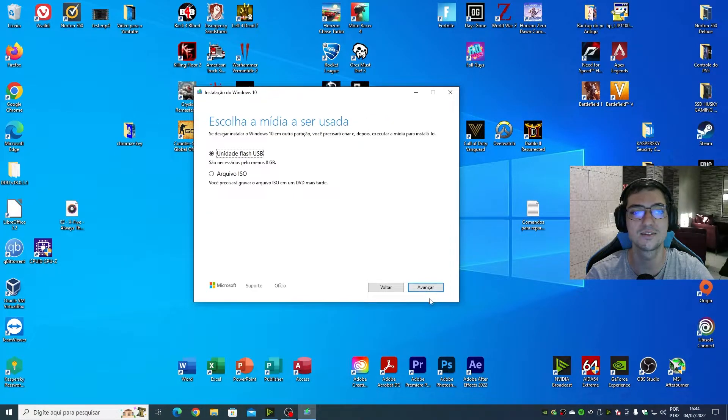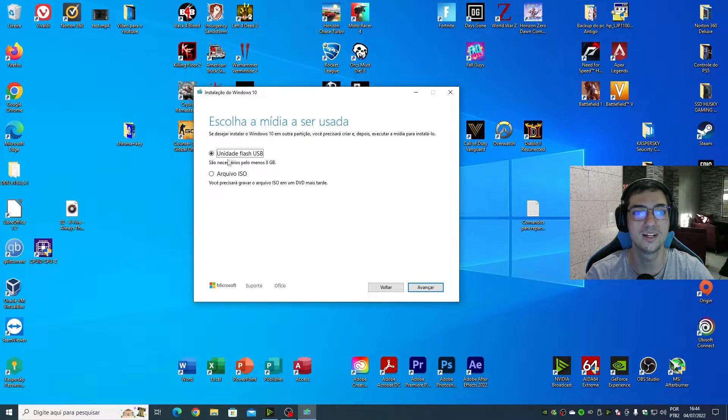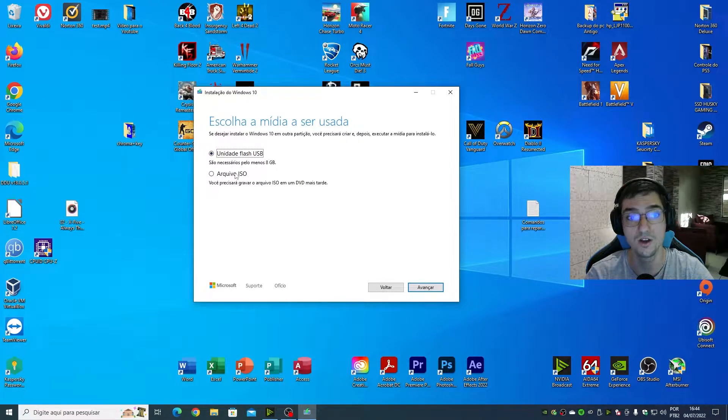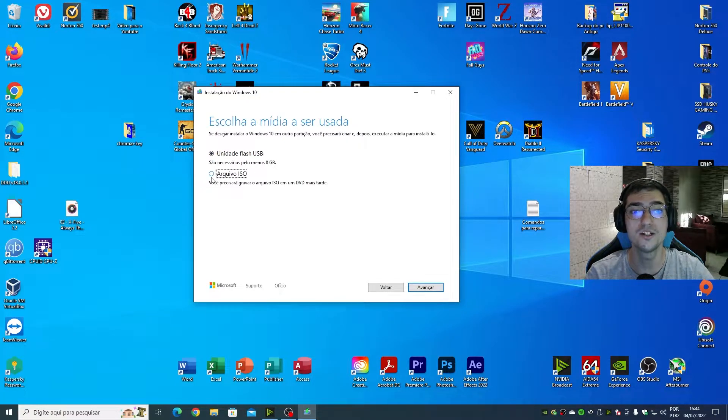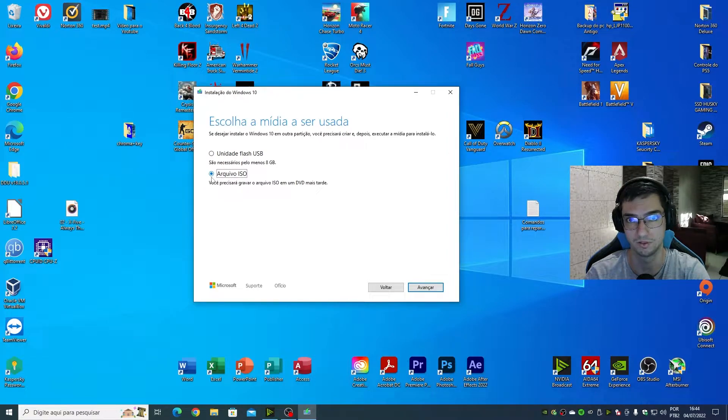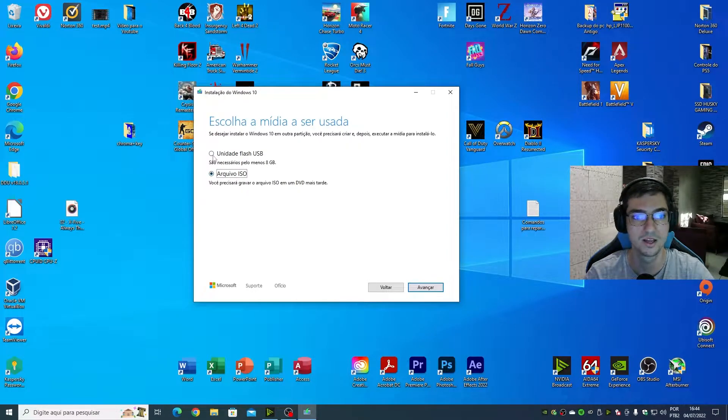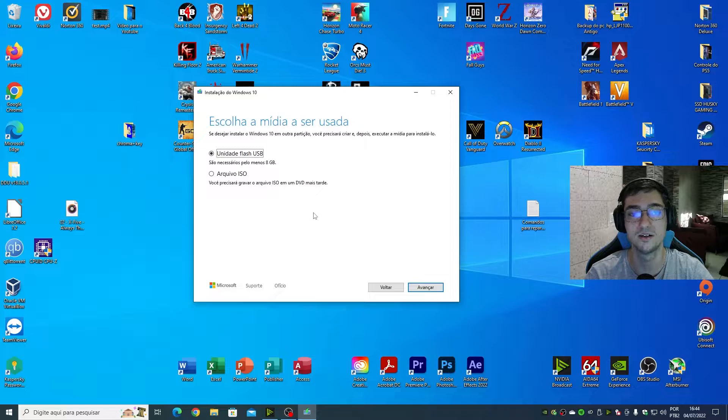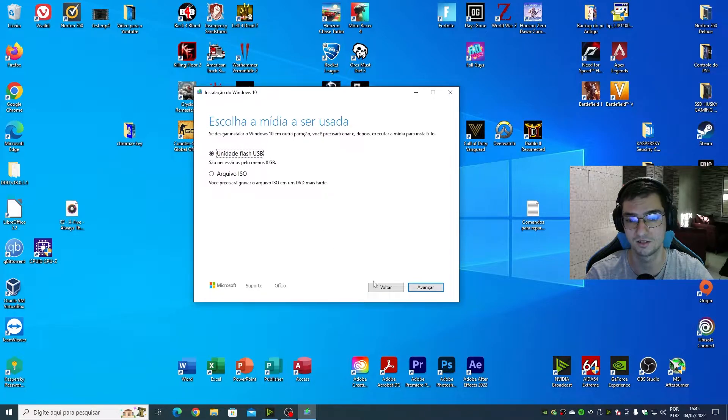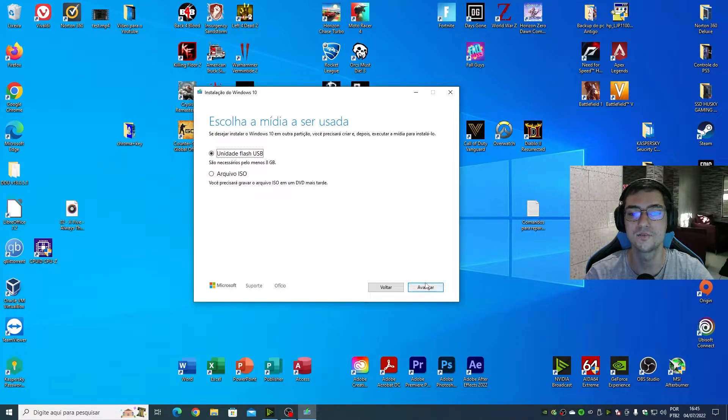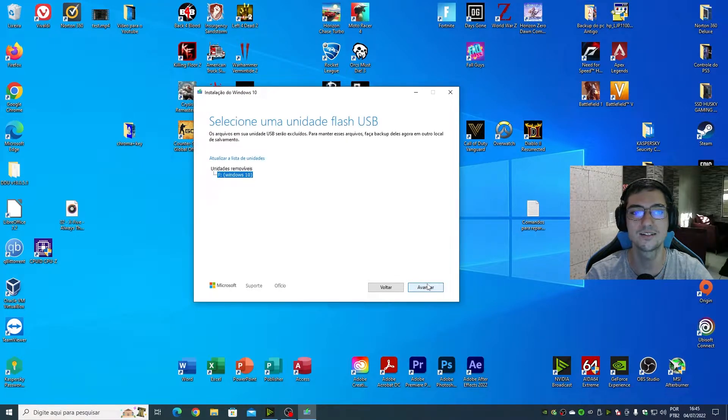I'm going to create a USB flash drive. Or you can just download the ISO file, but I'm going to create a bootable device. So I'm going to choose the first option, next.